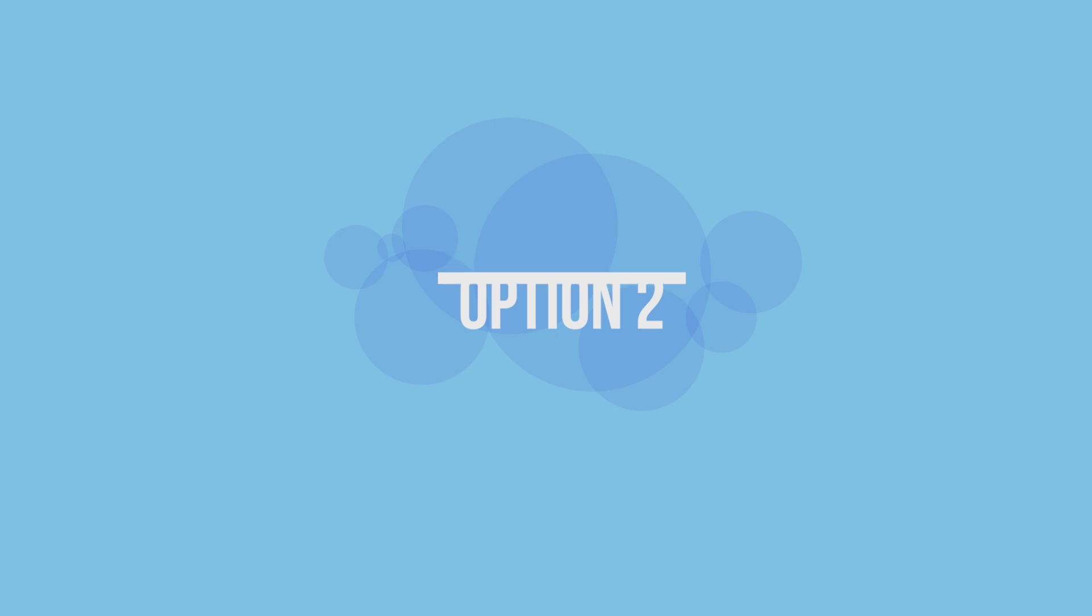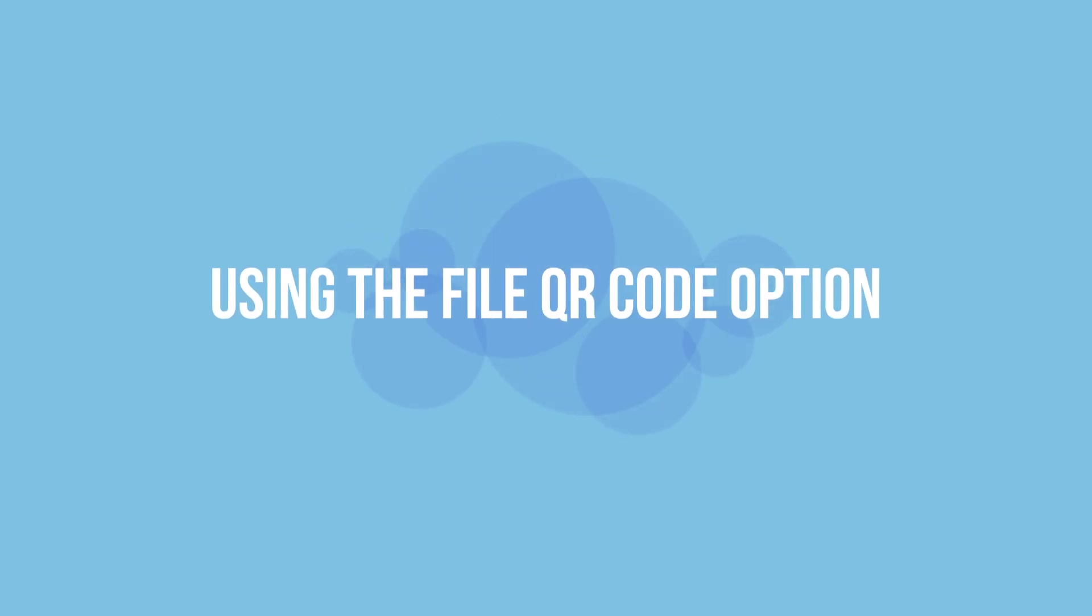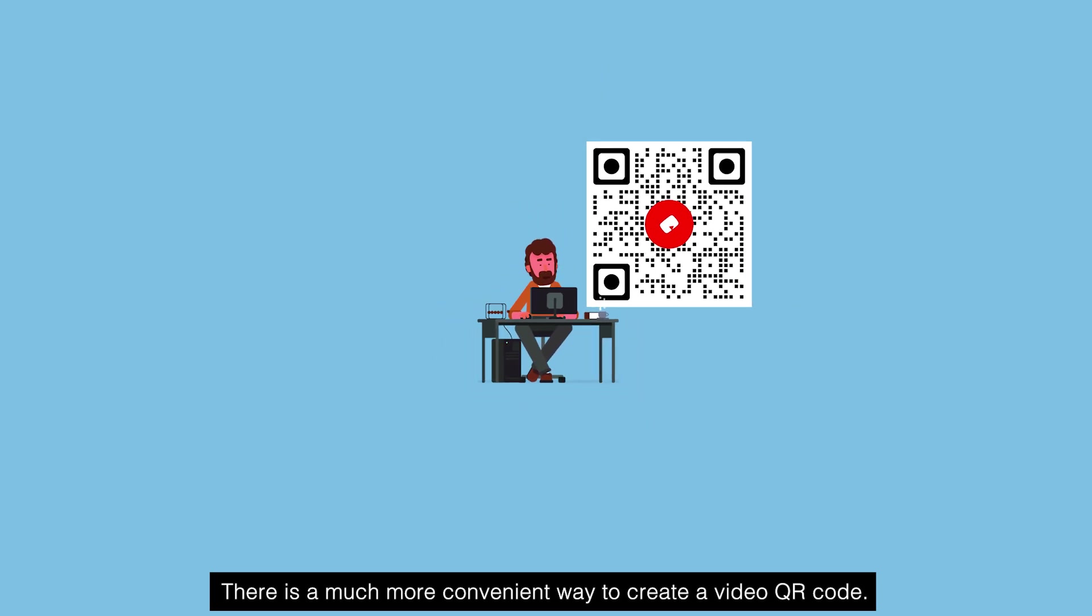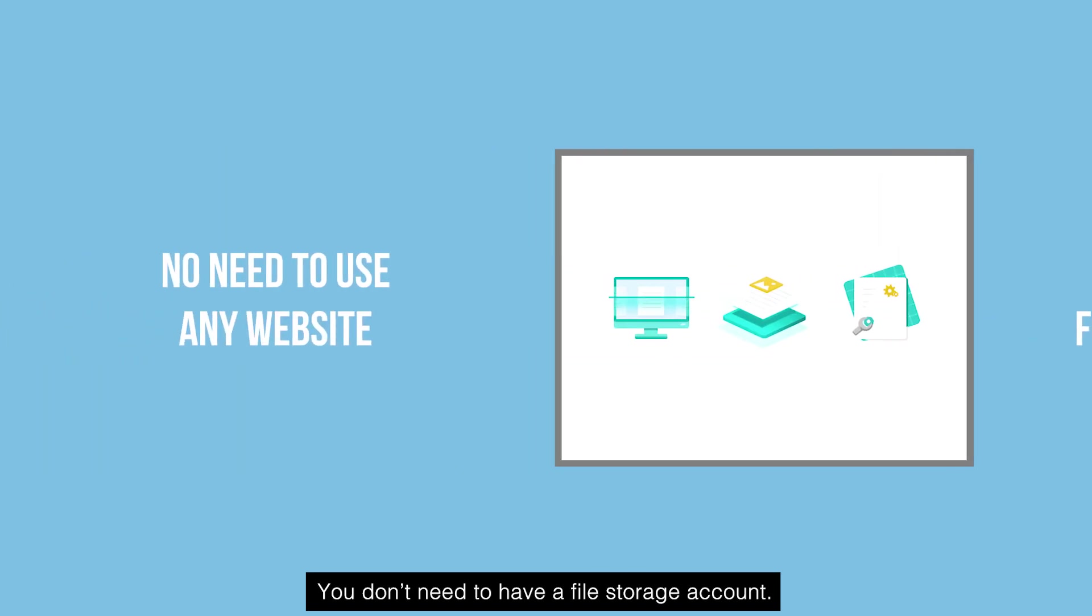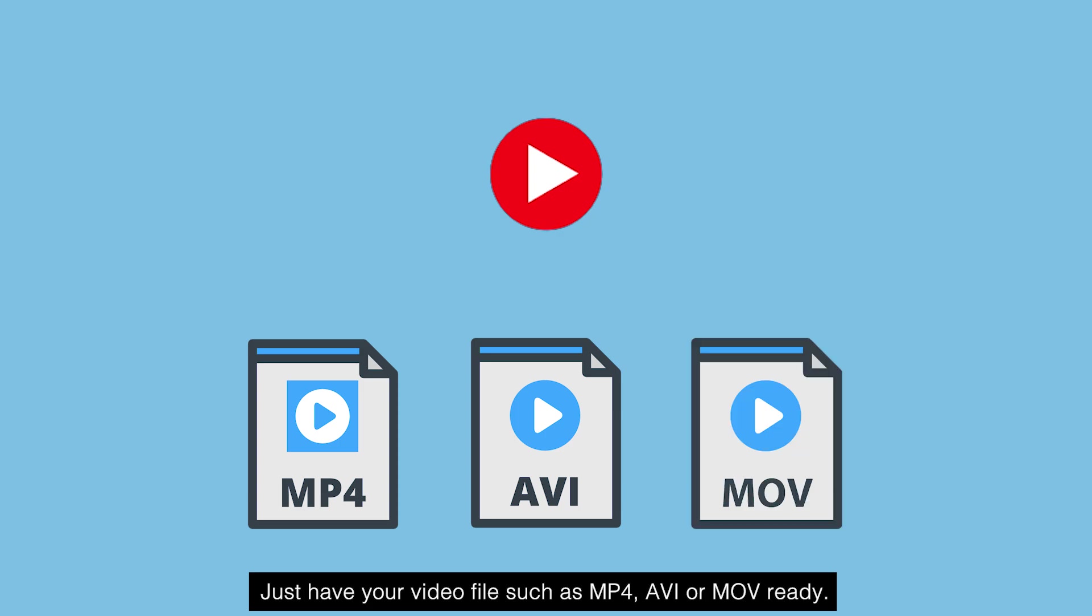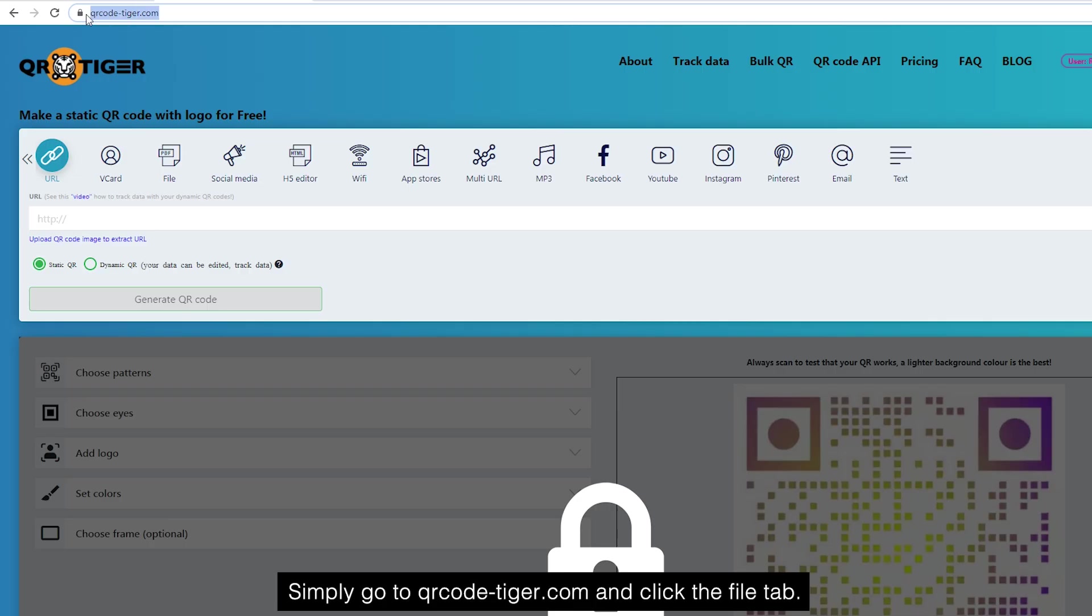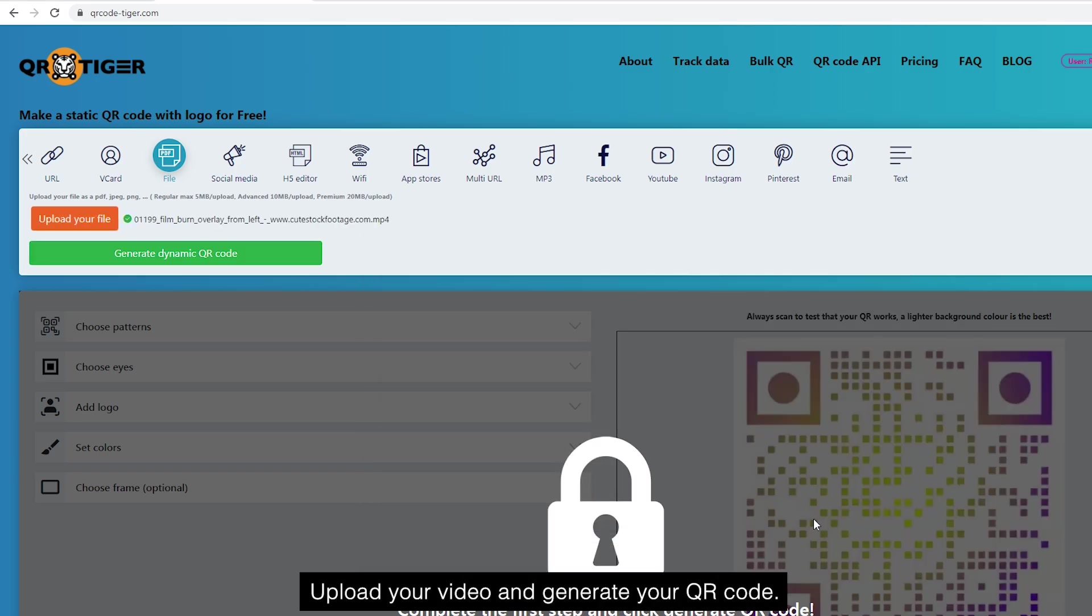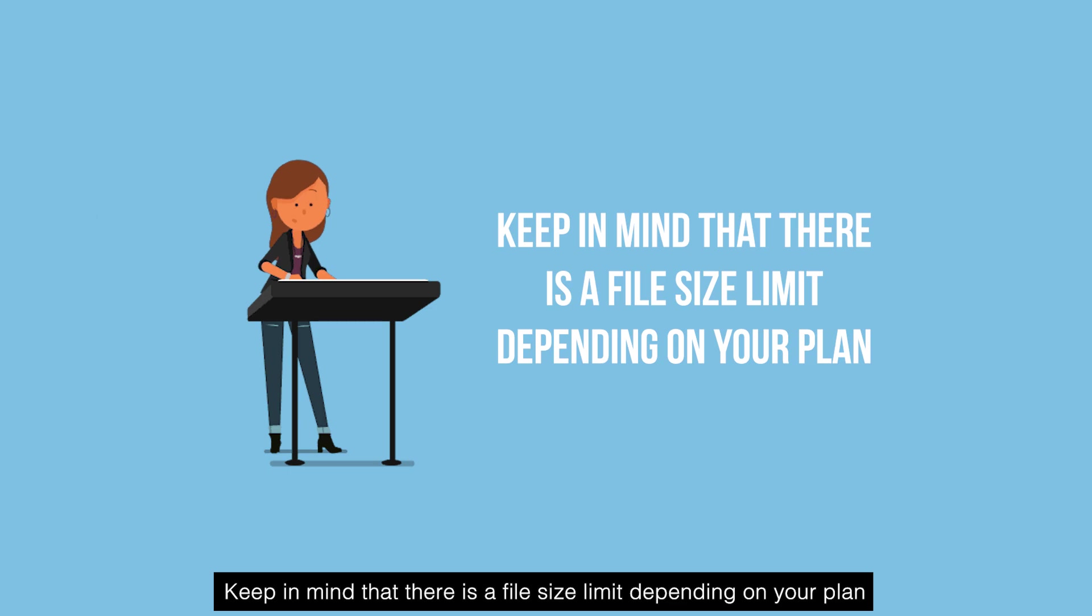Option 2: Using the file QR code option. There is a much more convenient way to create a video QR code. You don't need to have a file storage account. No need to use any website. Just have your video files such as MP4, AVI, or MOV ready. Simply go to qrcode-tiger.com and click the file tab. Upload your video and generate your QR code. Keep in mind that there is a file size limit depending on your plan.